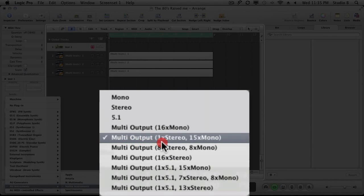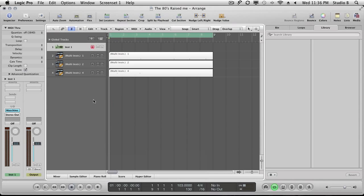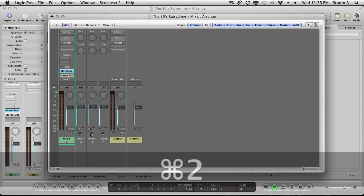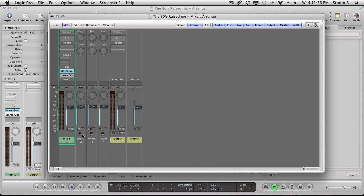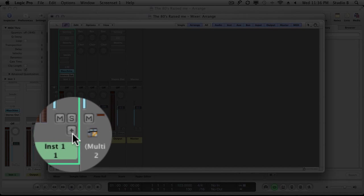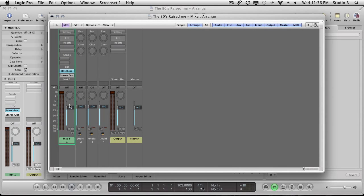I'll open up my mixer here. Whenever you create a multi-output instrument in Logic, at the bottom of your channel strip on the channel that instrument is instantiated on, you get a plus button. This plus button allows you to create auxiliary channel strips that are directly associated with that particular instrument.